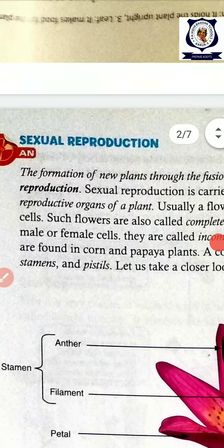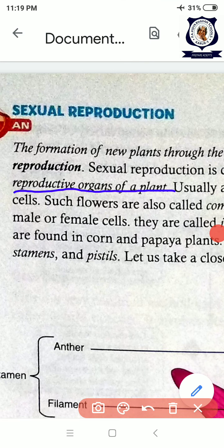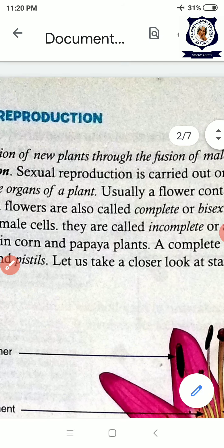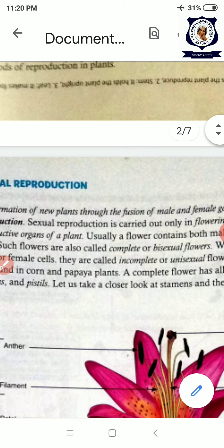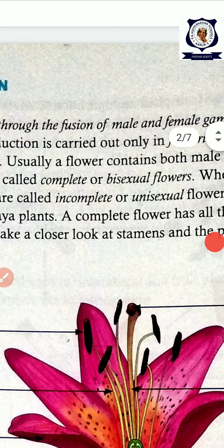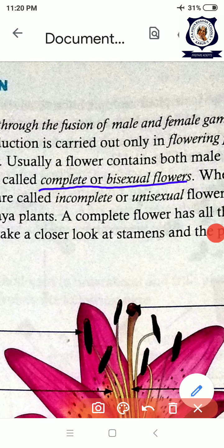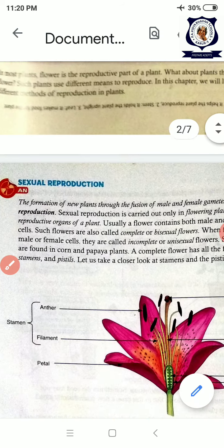Among all structures — stem, root, leaf, branches — only the flowers are the reproductive organs of the plant. Usually a flower contains both male and female organs. If both male and female organs are present, it is called a complete or bisexual flower. If the flower contains only the female organ or only the male organ, it is called an incomplete or unisexual flower.